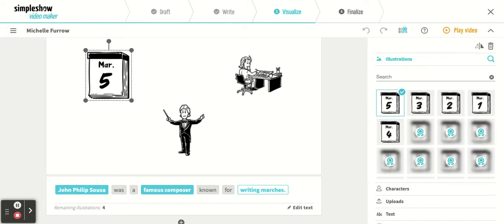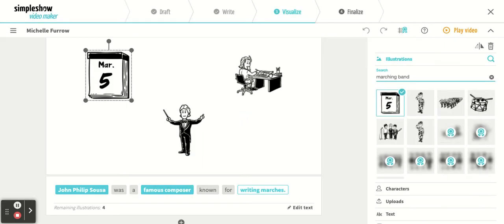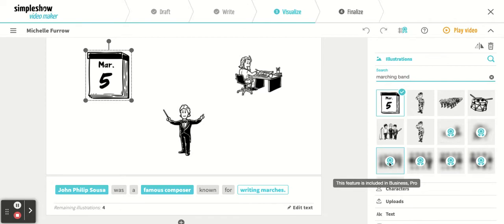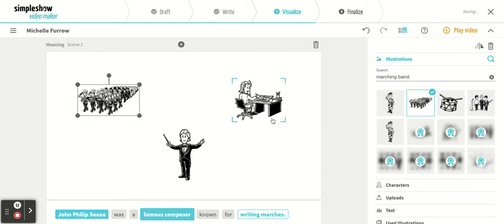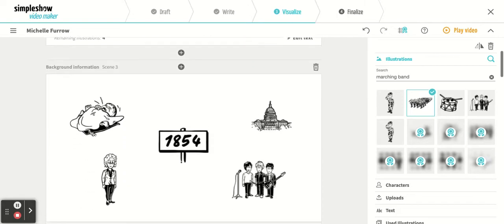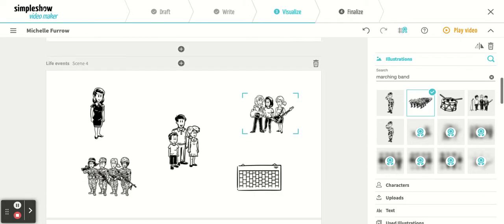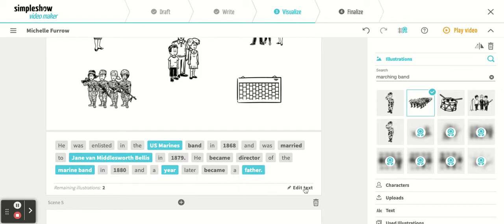You just click on it — it went with the actual March date, but I'm doing marching band, so I choose marching band. The ones with the icon mean they're the pro edition, which isn't free, so we can only choose the pictures that don't have that. And there is a wonderful picture of a marching band — and boom, it's different.